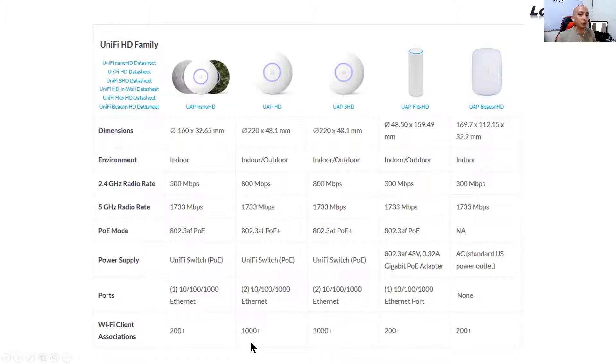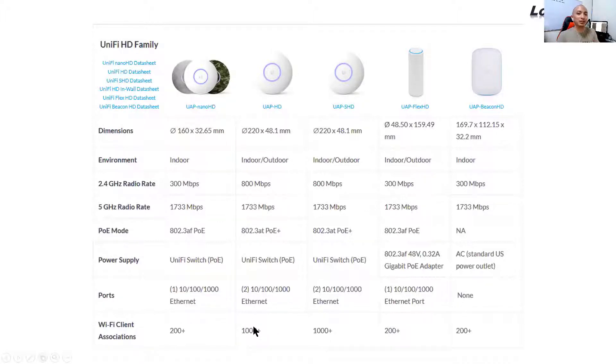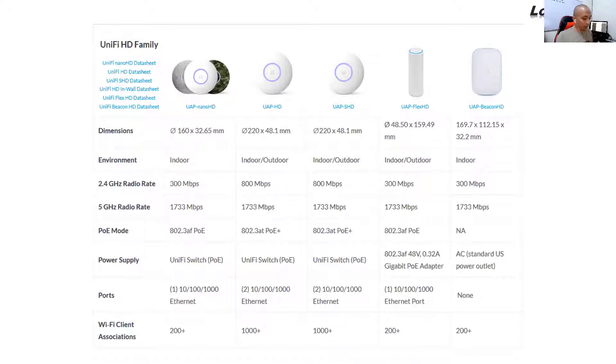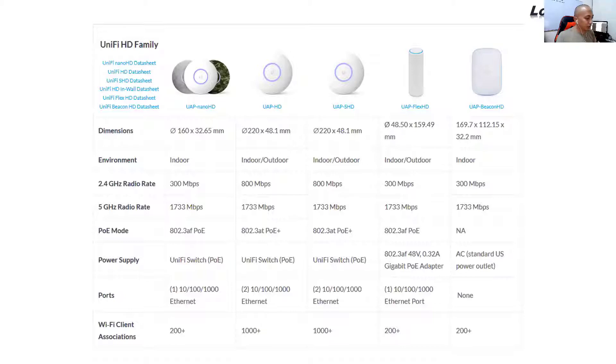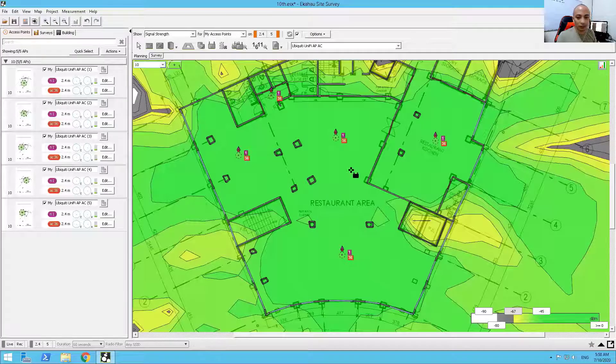But really, I don't recommend that you just put one UniFi APHD to cater for all of those 1,000. As much as possible, I don't want to do that. In the deployment, that's where your capacity comes in. So let me talk to you about capacity. Let's also try to simulate that one on Ekahau.